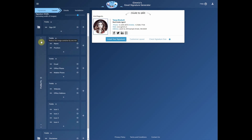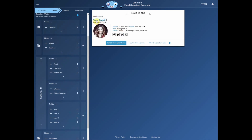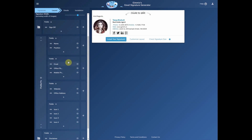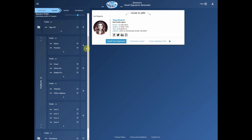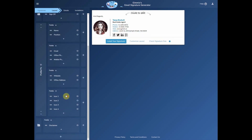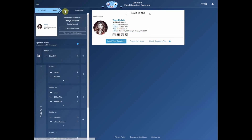You can change the span of the profile picture. We'll also change the direction of the fields in this column from horizontal to vertical, and then we'll go over to the details tab.